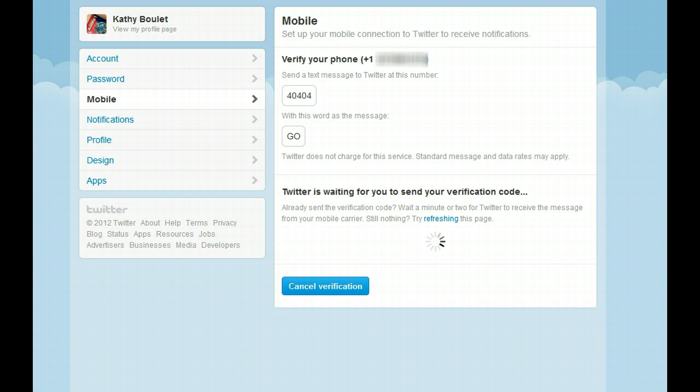I'm sending that text message from my phone now, and notice it's waiting for me to send my verification code.